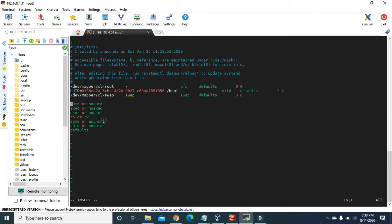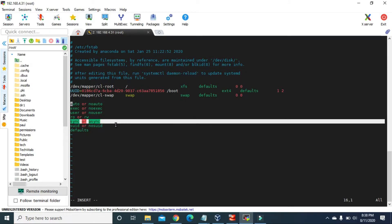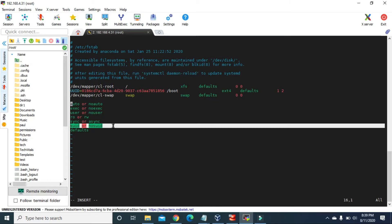Sync or async specifies how input and output to the file system should be done. Sync means it is done synchronously — when you copy a file to a floppy, changes are physically written at the same time you issue the copy command. Async means changes are written only at the time of unmounting. Suid allows the operation of suid and sgid bits, permitting users to execute binary executables, while nosuid blocks that operation.